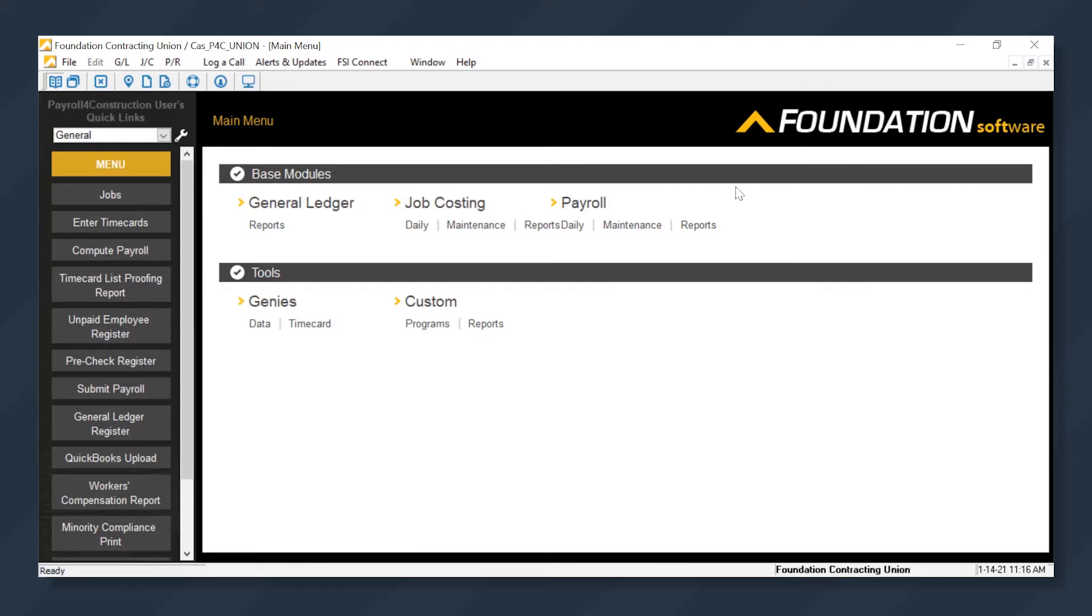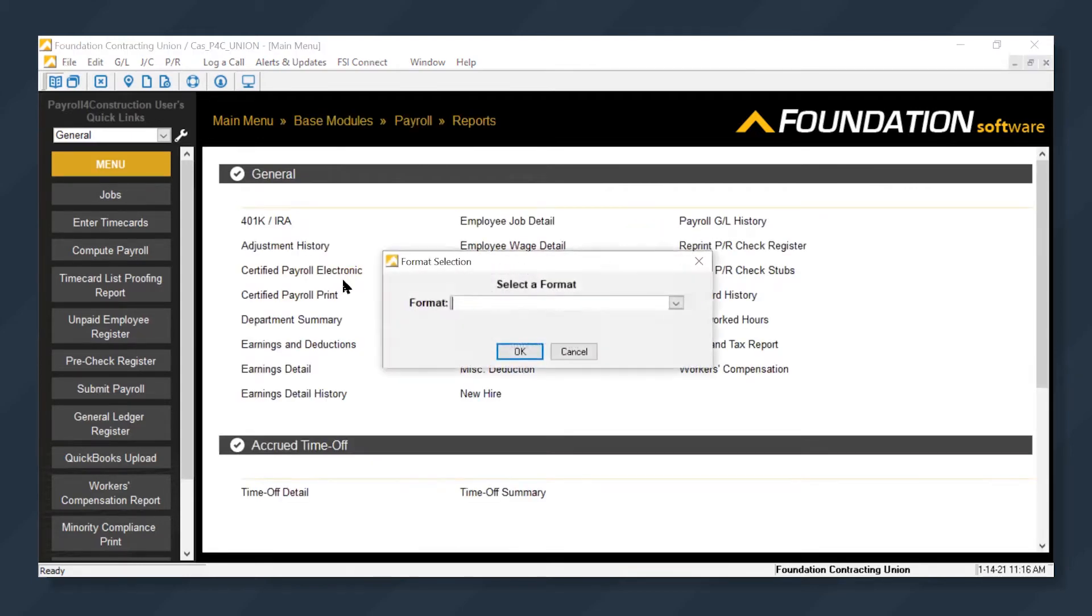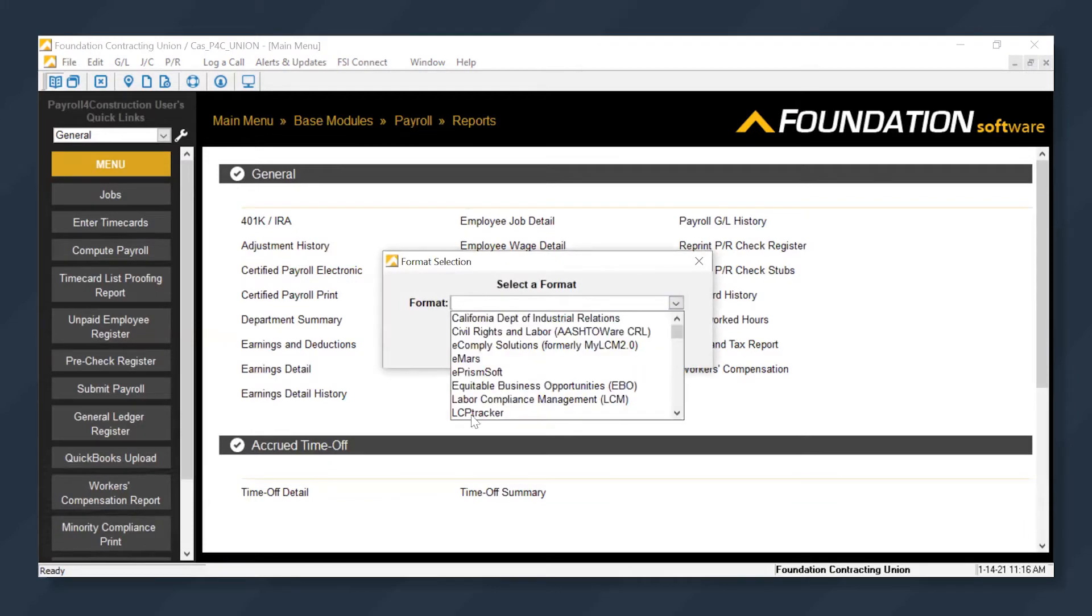We'll get started by going to Reports, then Certified Payroll Electronic. We'll click the dropdown and select LCP Tracker.